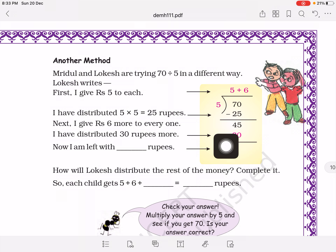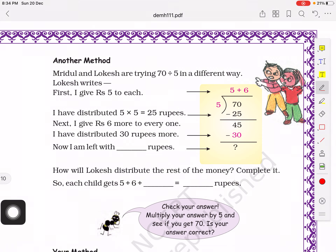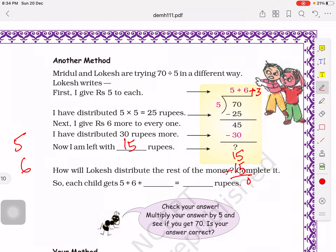Since we cannot completely divide 45 by 30 in one step, 45 minus 30 equals 15. So after giving 5 rupees first, then 6 rupees each, 15 rupees are left. Grandfather distributes the remaining 15 rupees equally to all 5 children — 5 threes are 15, so 15 minus 15 is 0. Grandfather first gave 5 rupees, then 6 rupees, then 3 rupees to each child. Total: 5 plus 6 plus 3 equals 14 rupees each. The answer is the same, but the method the girls and boys used was different.